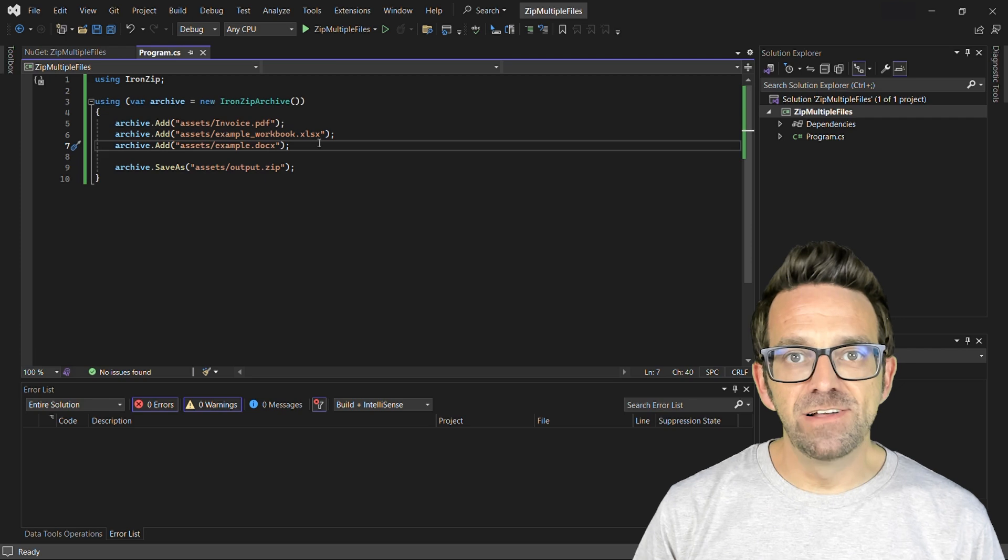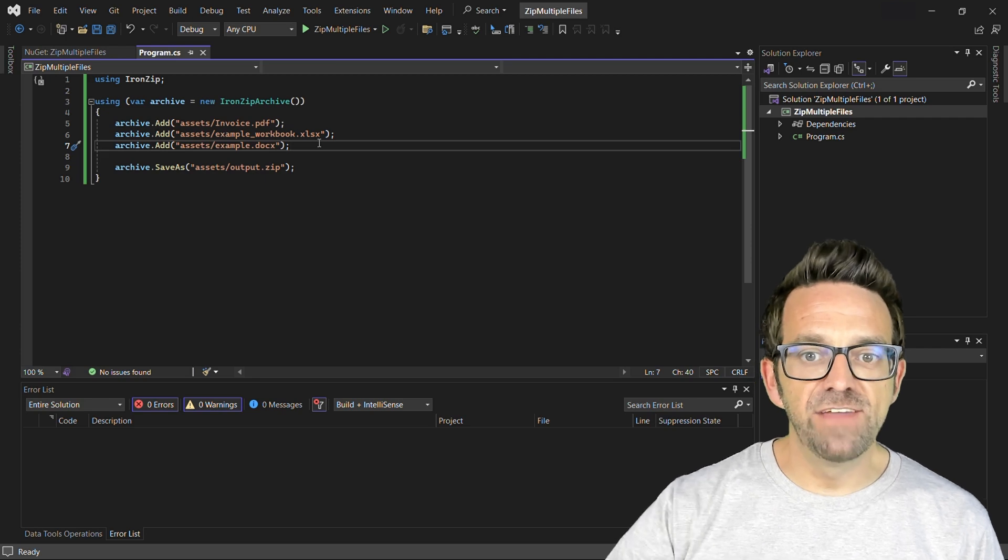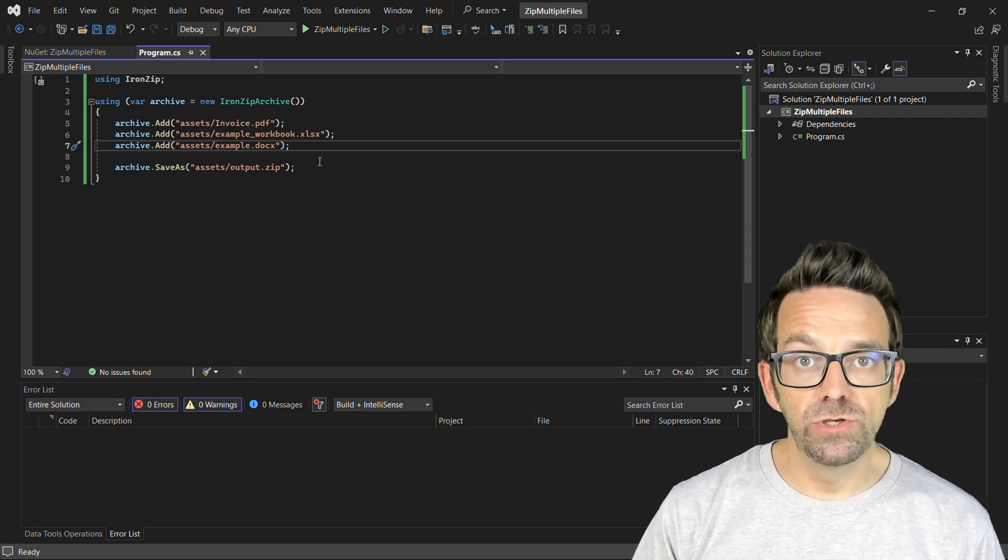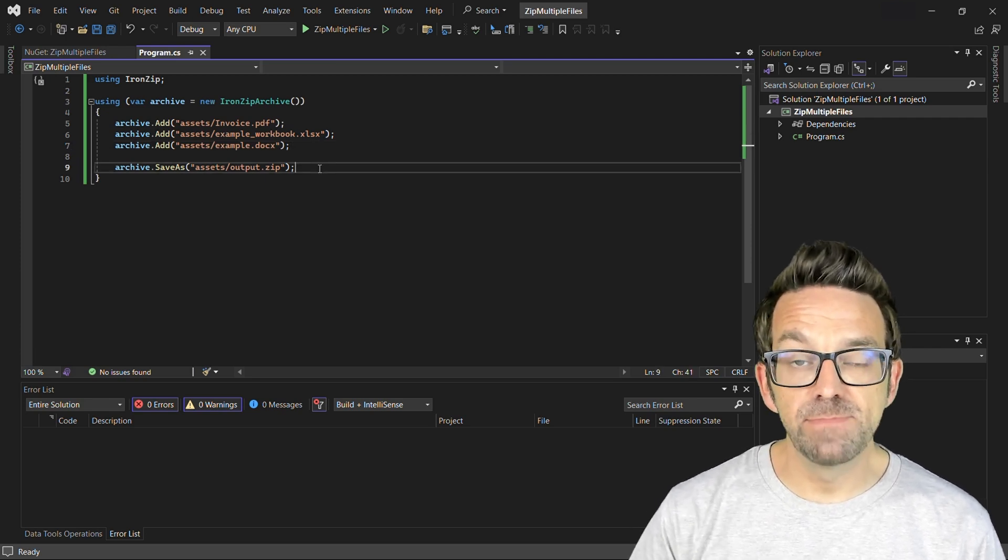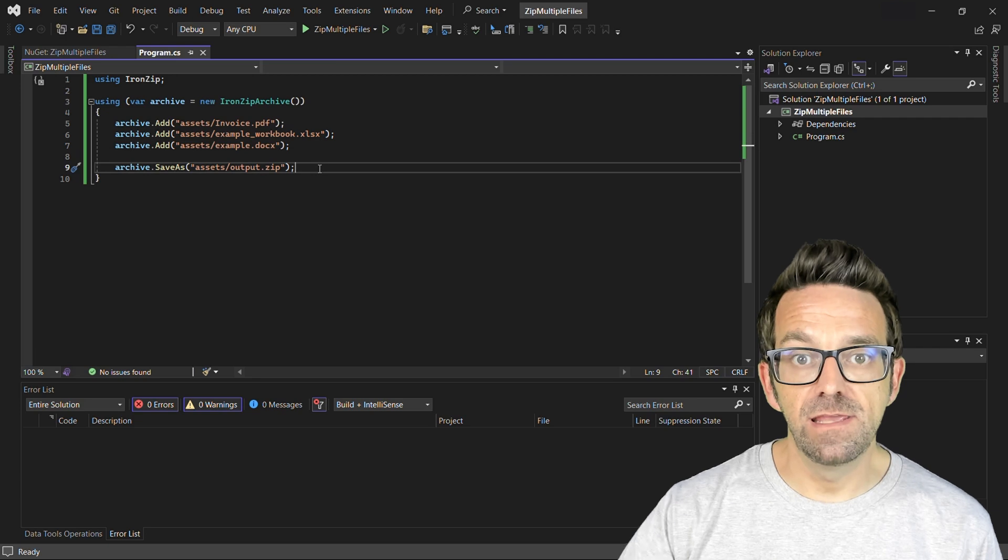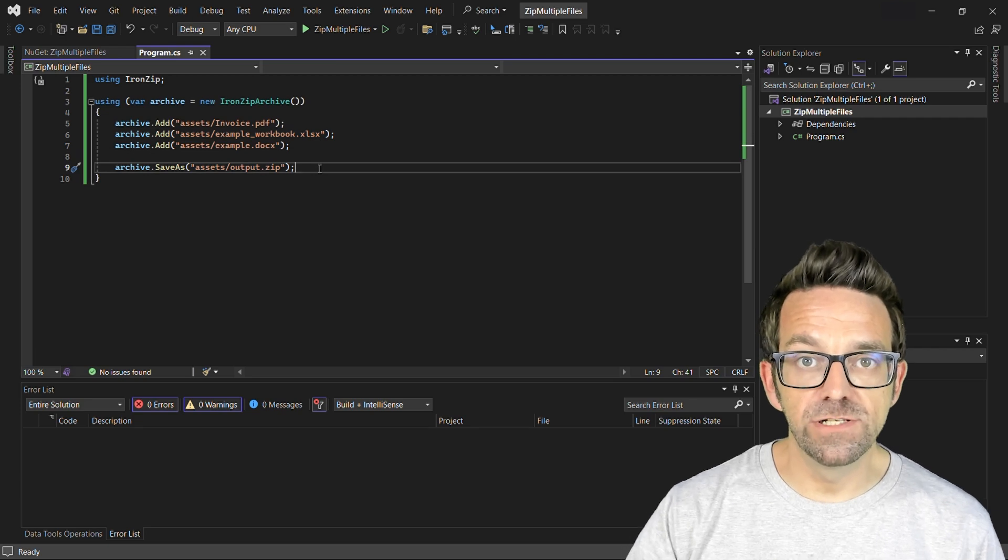After adding all the files, we'll have to save our zip archive. So for this, we'll use the save as method and specify the output name for our zip file.